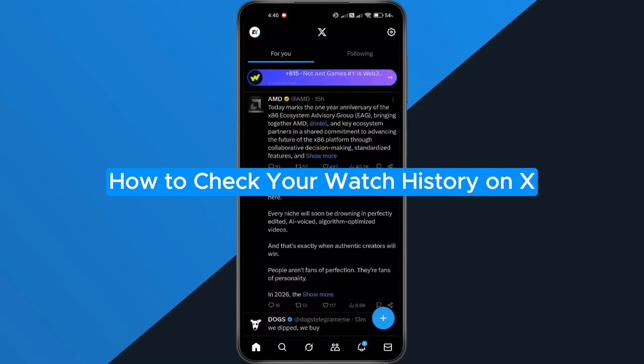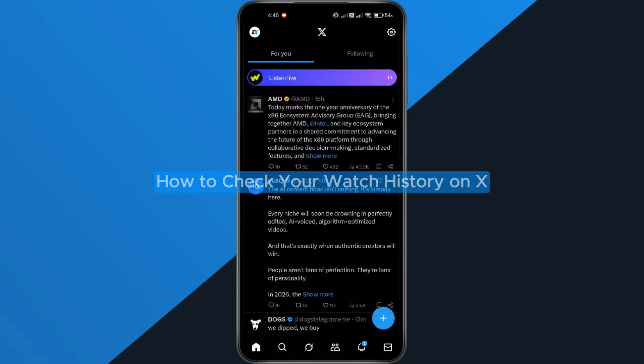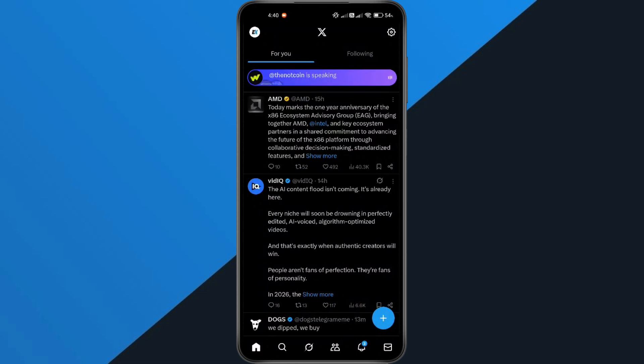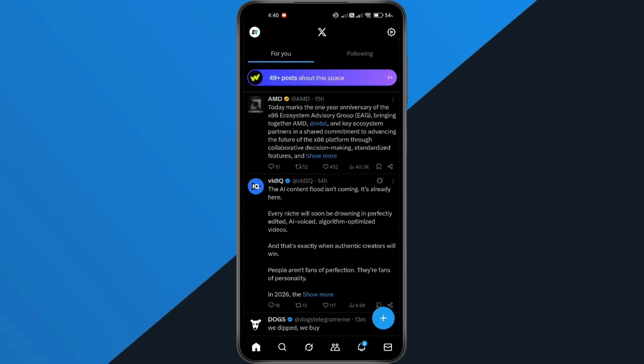Hey everyone, in this quick tutorial, I'm going to show you exactly how to check your watch history on X, formerly known as Twitter. If you want to see the posts and videos you've watched or interacted with, follow along step by step.